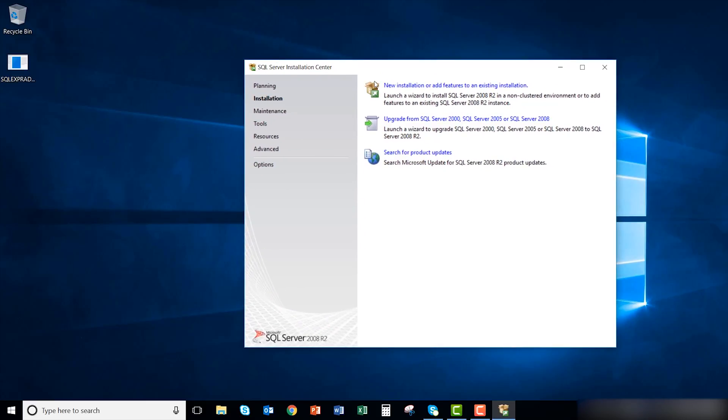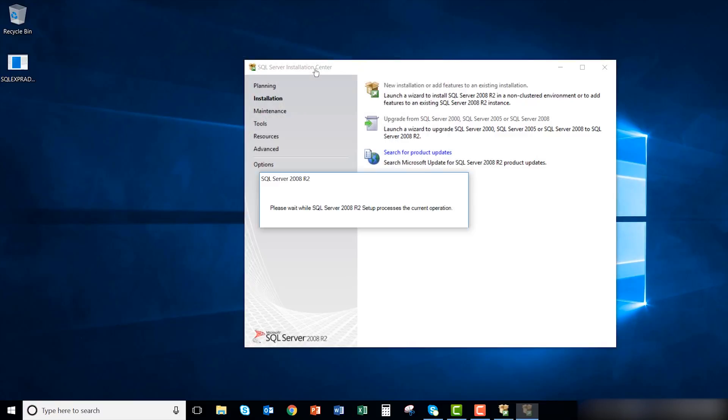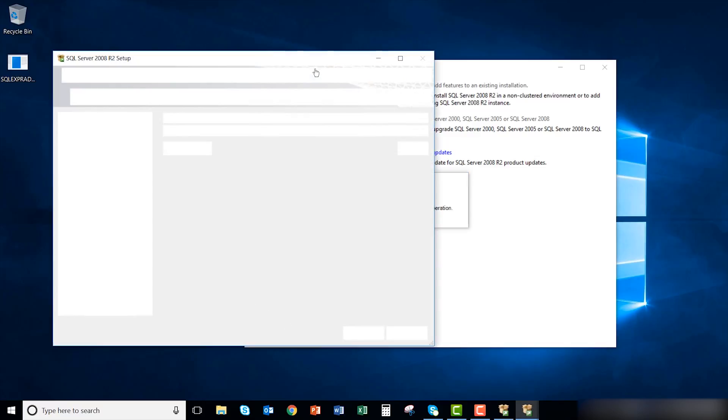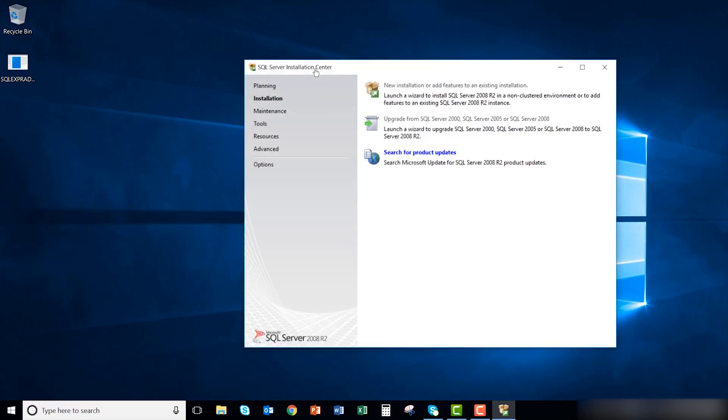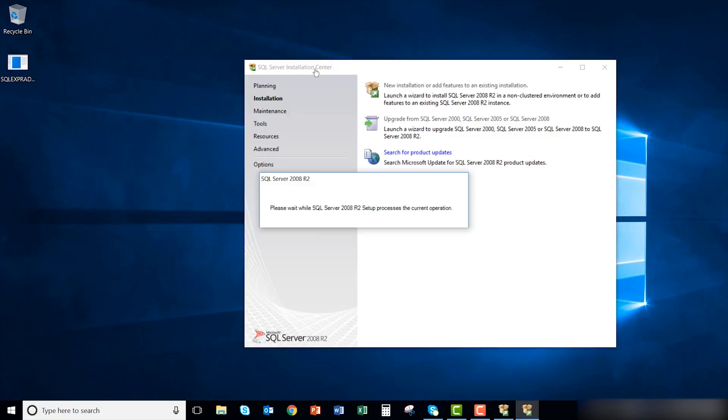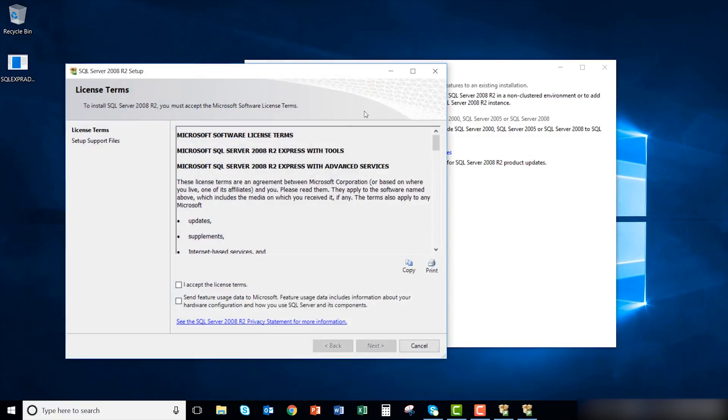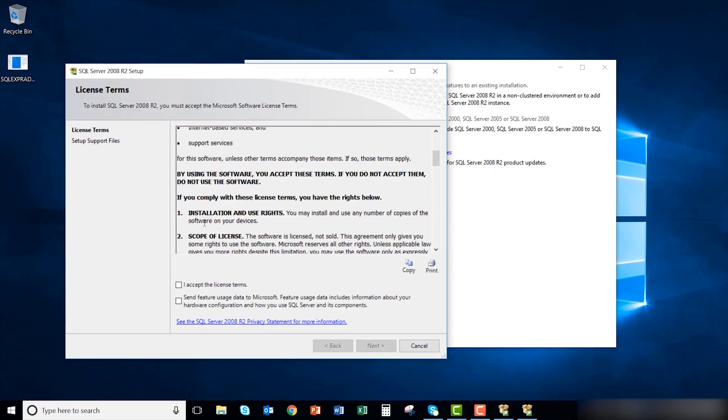Click on new installation or add features to an existing installation. SQL will run an automated setup support test after it completes the license term. Accept the license terms after reading them over.